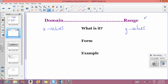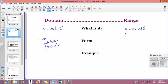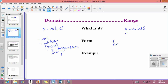Domain and range will come up all through grades 11, 12, college, and university, so make sure you understand them. There are different forms to write it. One notation is: x ∈ ℝ with squiggly brackets, meaning x belongs to real numbers. Likewise for range: y ∈ ℝ means the function can take every single y value possible.